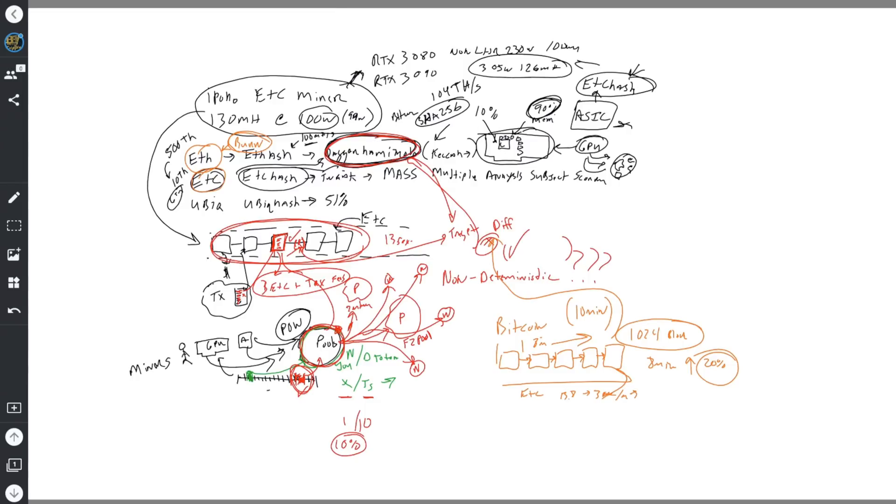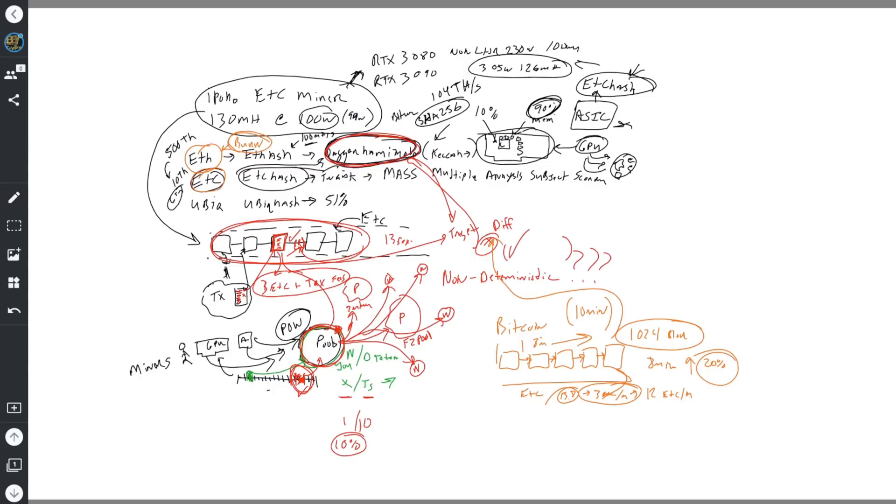So this also adjusts difficulty. It's a little faster than the 10 minutes, but it will adjust difficulty to make sure that it's maintaining this order. And that's where you see the different difficulty settings on those particular coins. So this is the basic structure of the things that we've just talked about. So we talked about a network - if we're talking Bitcoin proof of work, we're talking Ethereum, we're talking ETC.